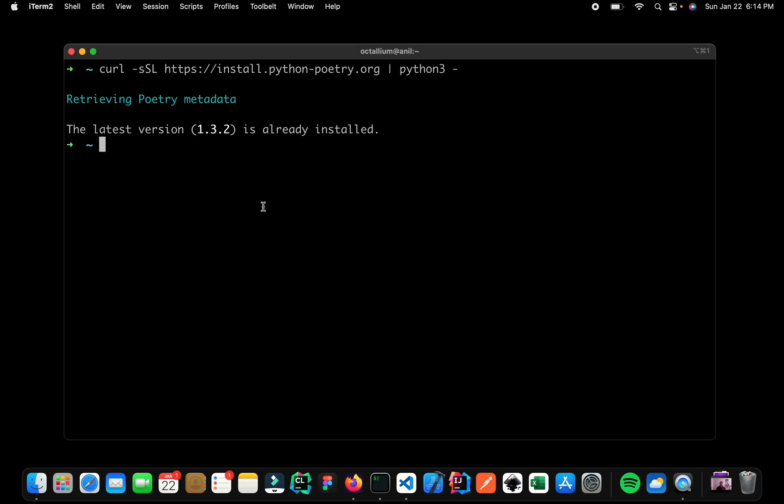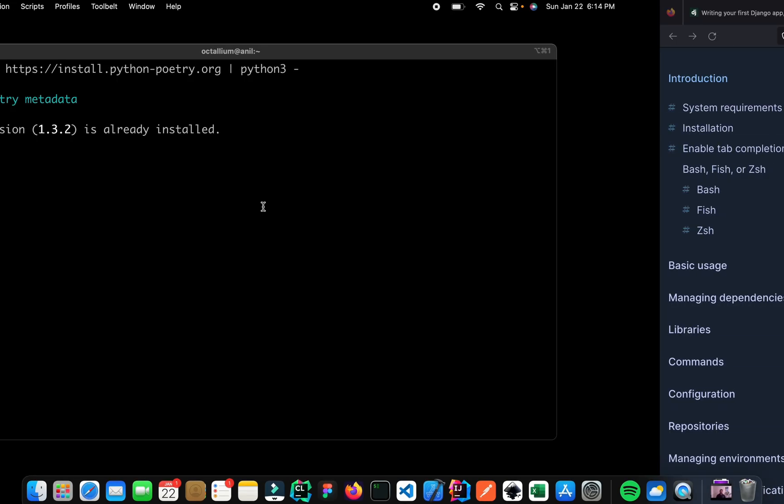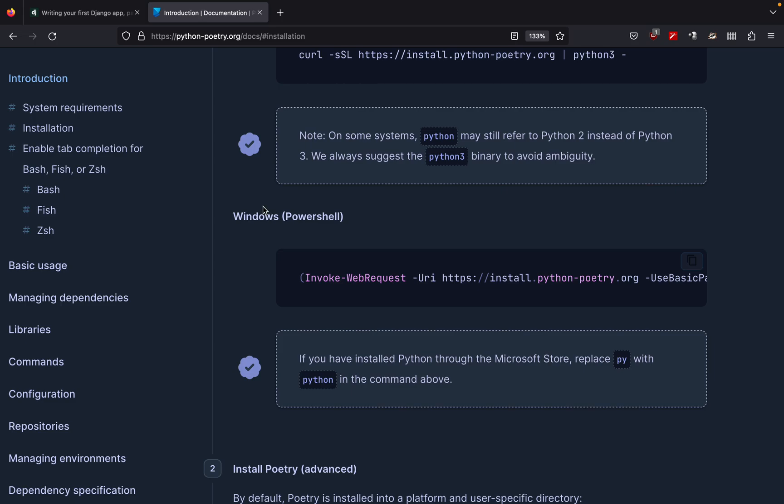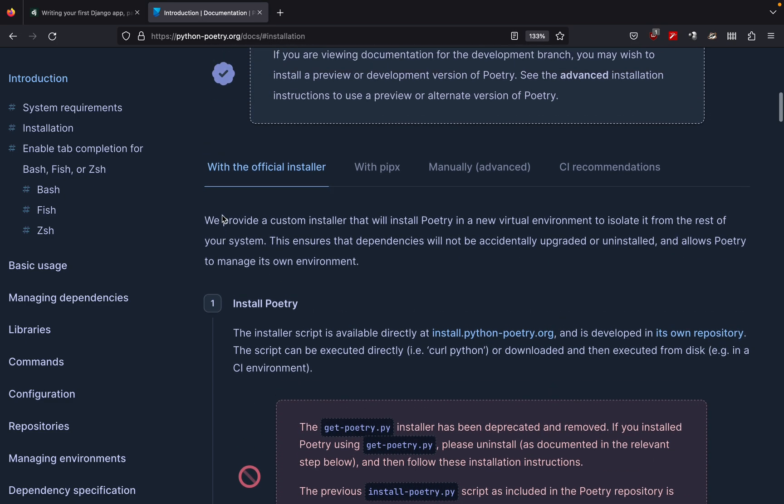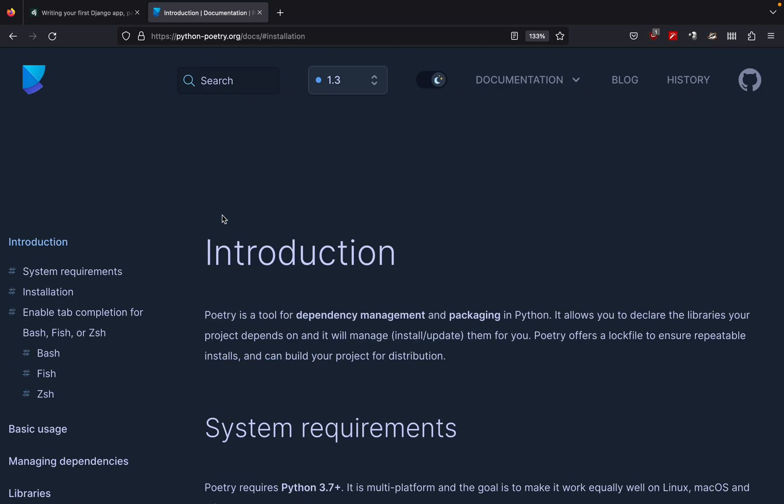So what Poetry is going to do is it acts like your dependency management system. As you can see it's a tool for dependency management and packaging. So that means it is going to take care of creating our virtual environment and also of our dependency management. So that means we have a single tool for creating our virtual environment and also of taking care of all of our dependencies.